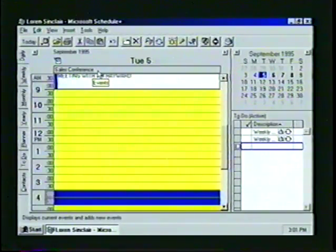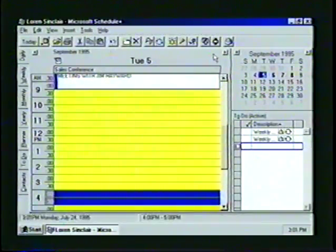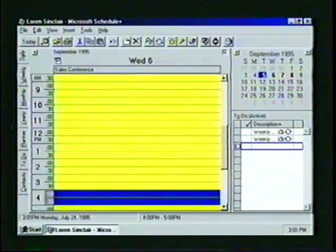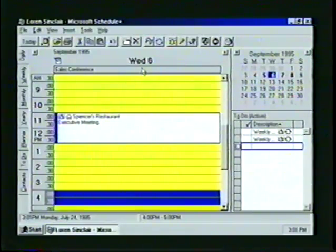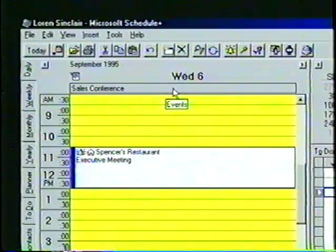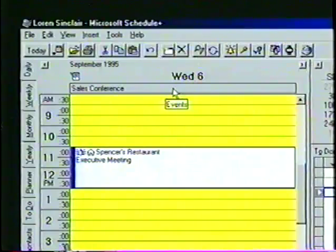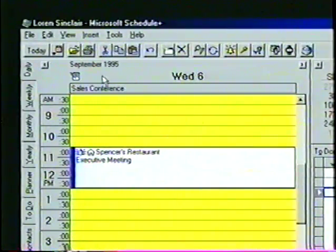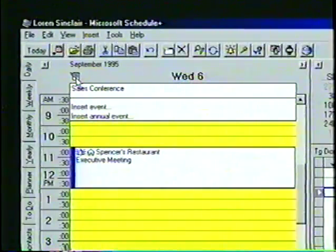Using the right arrow button, we can see that the event was also placed on the appointment book for Wednesday, September 6th. An event that occurs once a year, such as a birthday or wedding anniversary, can be placed on the appointment book as an annual event. With the mouse pointer, let's click on the event symbol, and from the pop-up menu, we'll select Insert Annual Event.